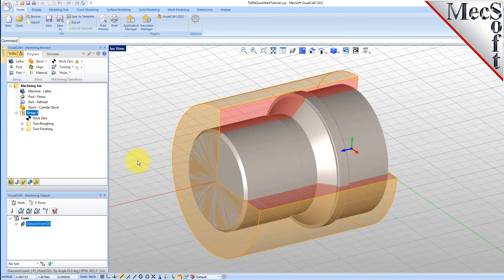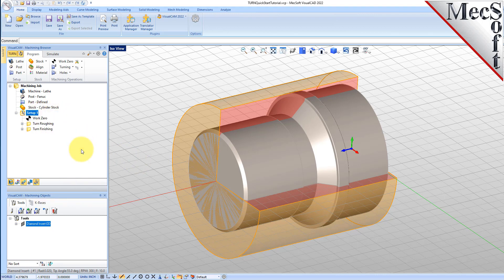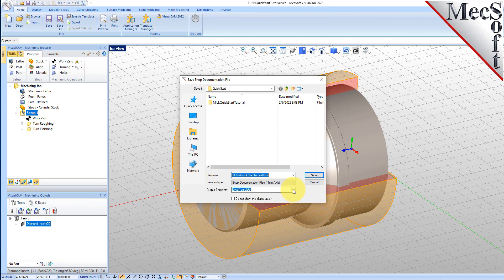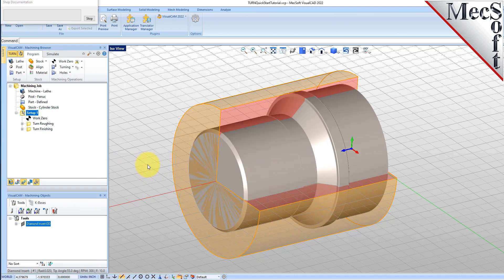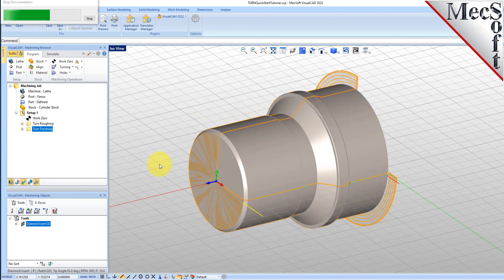You can also create a setup sheet by generating a shop document. This is typically used to instruct machine operators on how to set up and machine the part on the CNC machine. Select Setup 1, right-click and select Shop Documentation. Then select Template 1, and then pick Save. This creates an HTML-based shop documentation that can be viewed in a web browser.